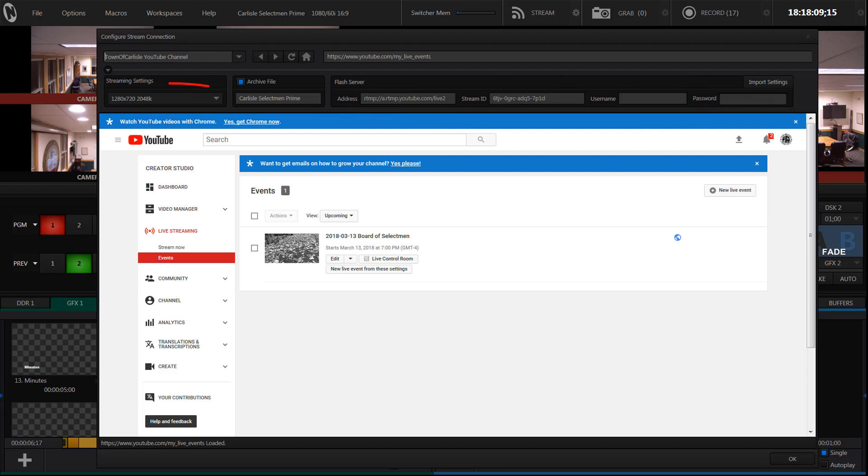The only other thing left to do is to choose the resolution that we're going to stream at and I would recommend this setting. The last step is to start the stream by pressing this button. Don't worry, you're not live yet. There's still another step that needs to be accomplished in the YouTube interface.